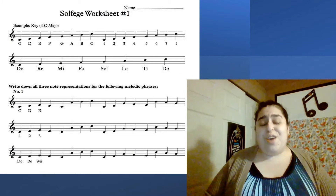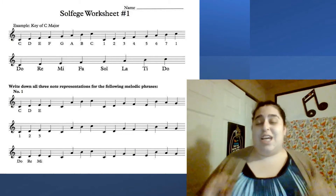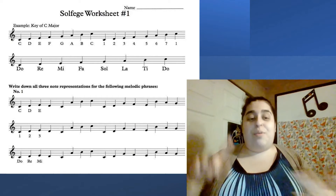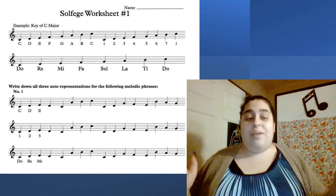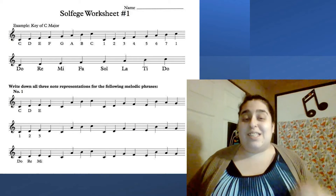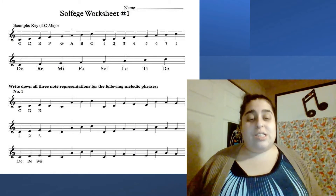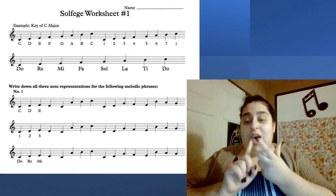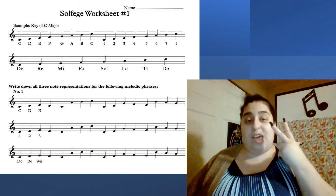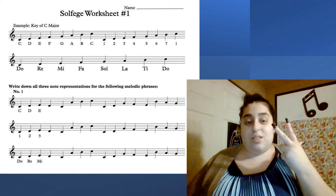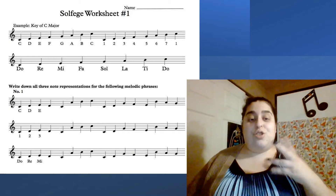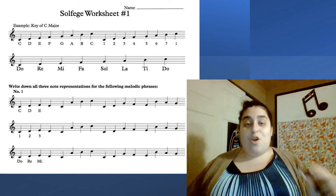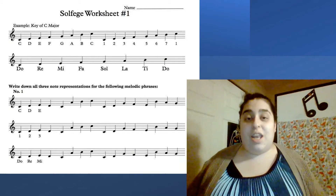If you pay close attention to all of those different letters, numbers, and the Do Re Mi, you're going to notice that they are the same note. For example, one, C, and Do are the same note. Two, D, and Re are the same note — they just have different names underneath them.